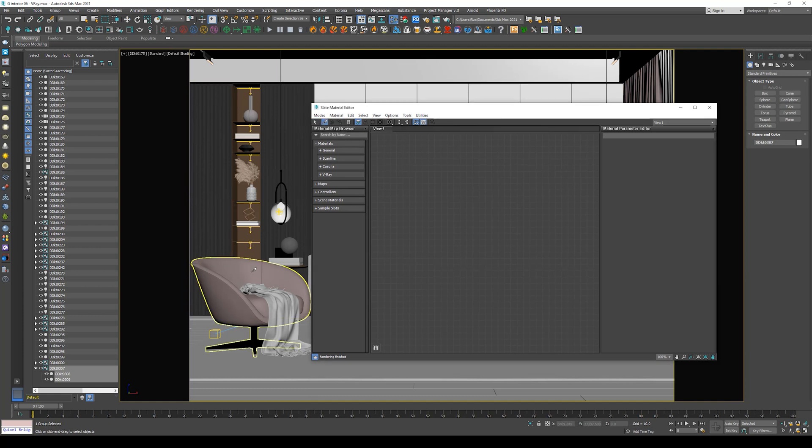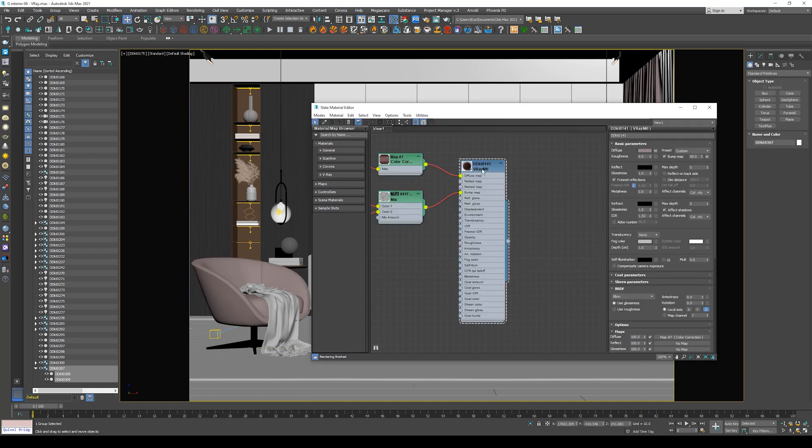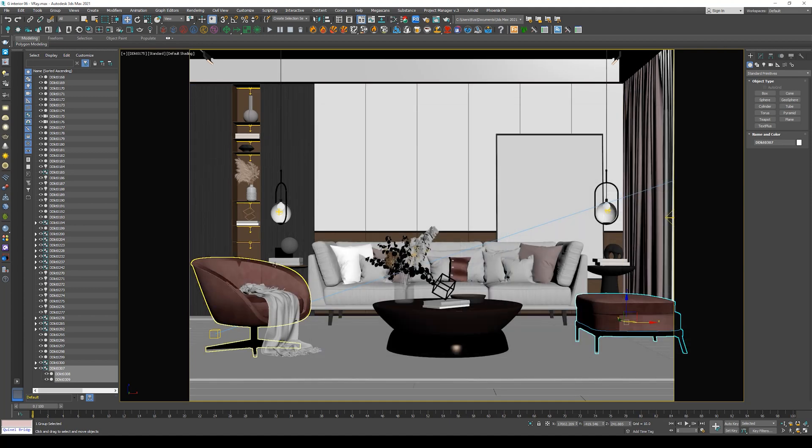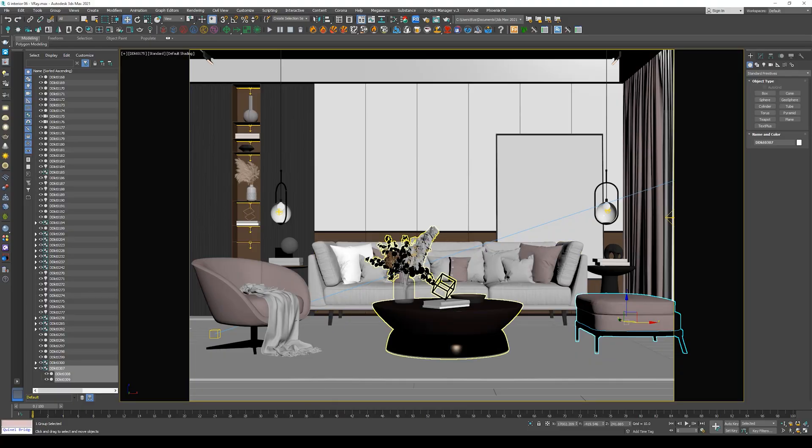So you have to open the material editor and select every single material to make sure that it's active and showing in the viewport. This process usually takes a lot of time, so in this video we will fix this problem with a single click. Okay, so without further ado, let me show you how to do it.